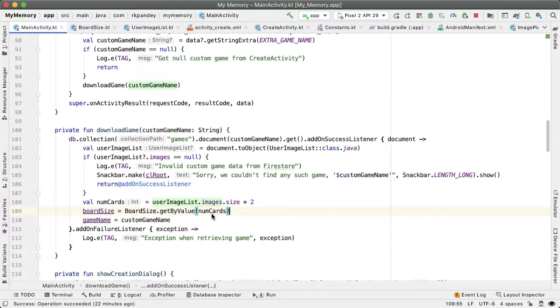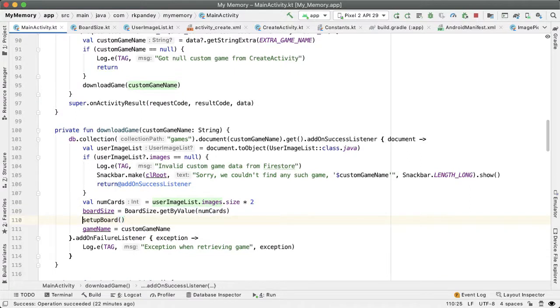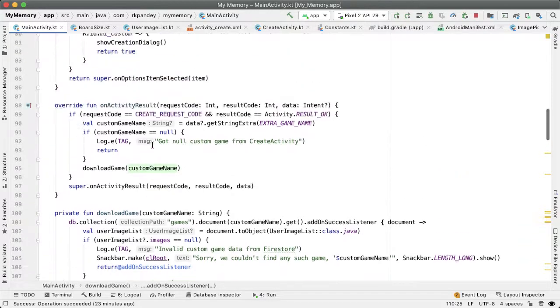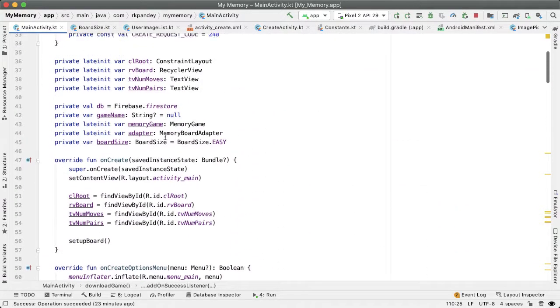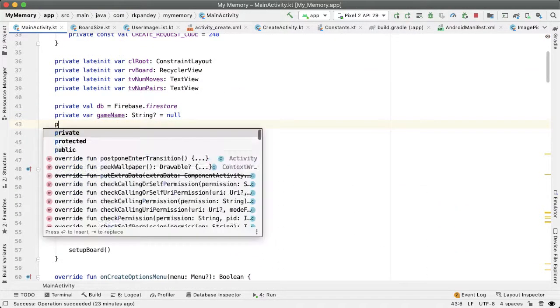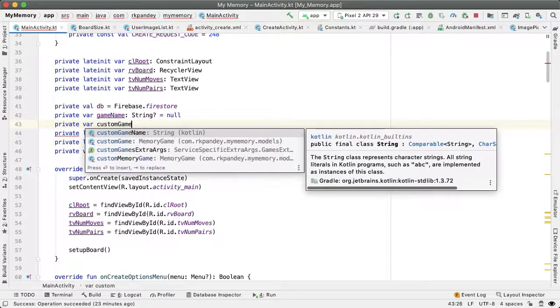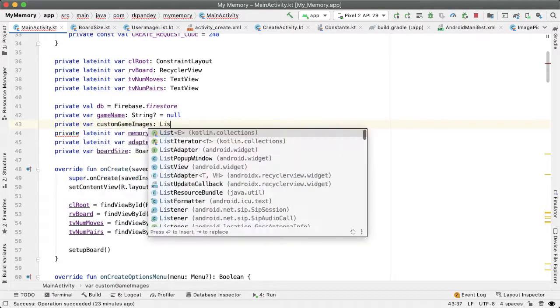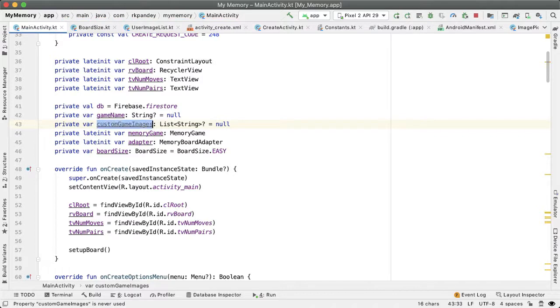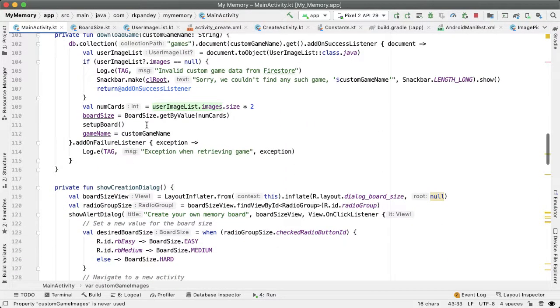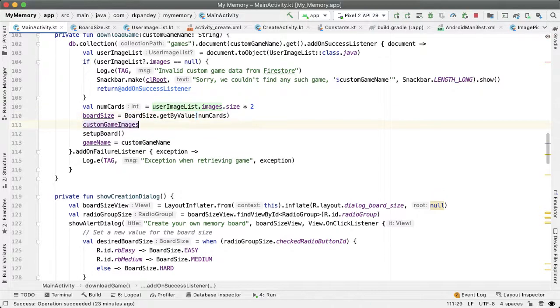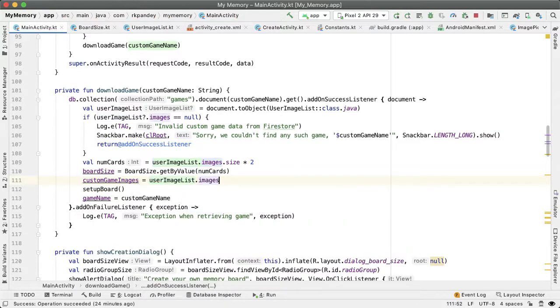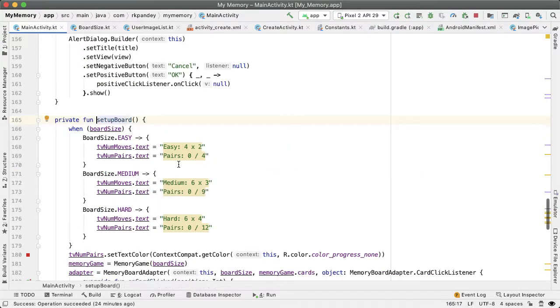The next thing we want to do is call setupBoard. But setupBoard now has to have information about the list of image URLs, and we're not saving that in any property. Let's add a private member variable called customGameImages as a nullable list of strings. It'll be nullable because in the default case, this list will be empty. It doesn't make sense to have image URLs when playing with default icons. We'll set this equal to userImageList.images when we query Firestore.